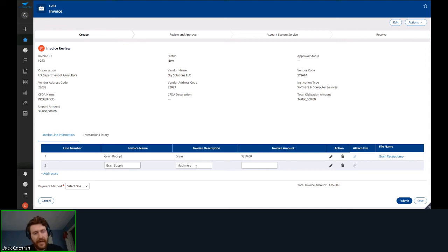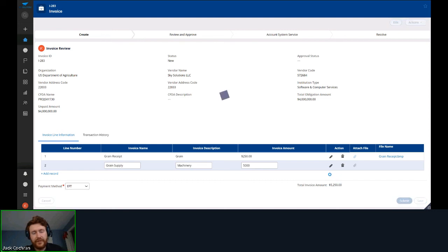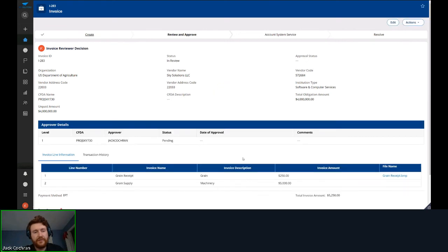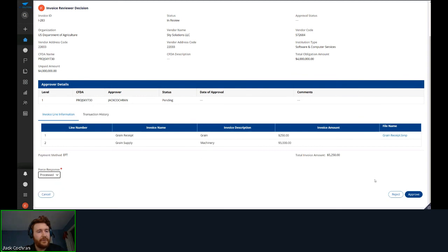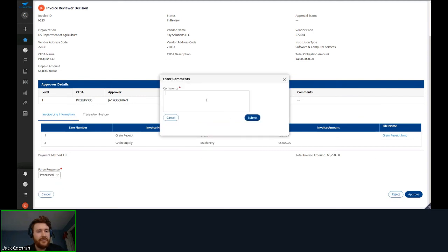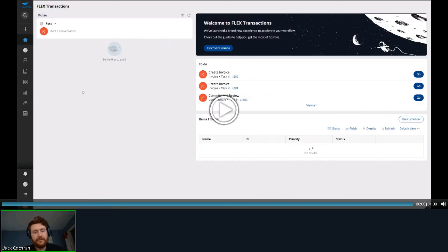I'll add a payment method and submit. Notice the total invoice amount is just the sum of the invoice line amounts. One important rule: the invoice cannot exceed the unpaid amount shown in the top left. Here I'm going to reject it because the second line failed to add proof of receipt — no receipt was attached. On submission it will be sent back to the individual who started the invoice or to a rejection work basket.